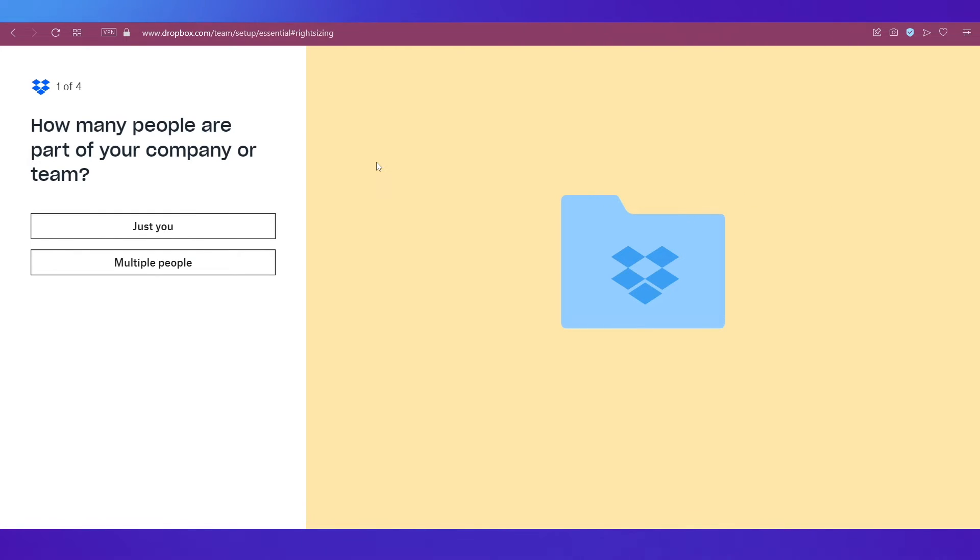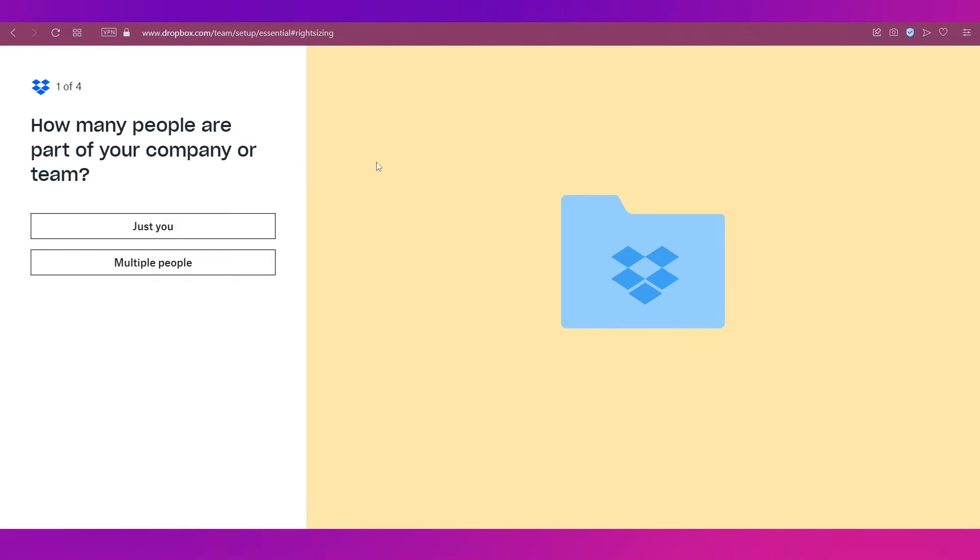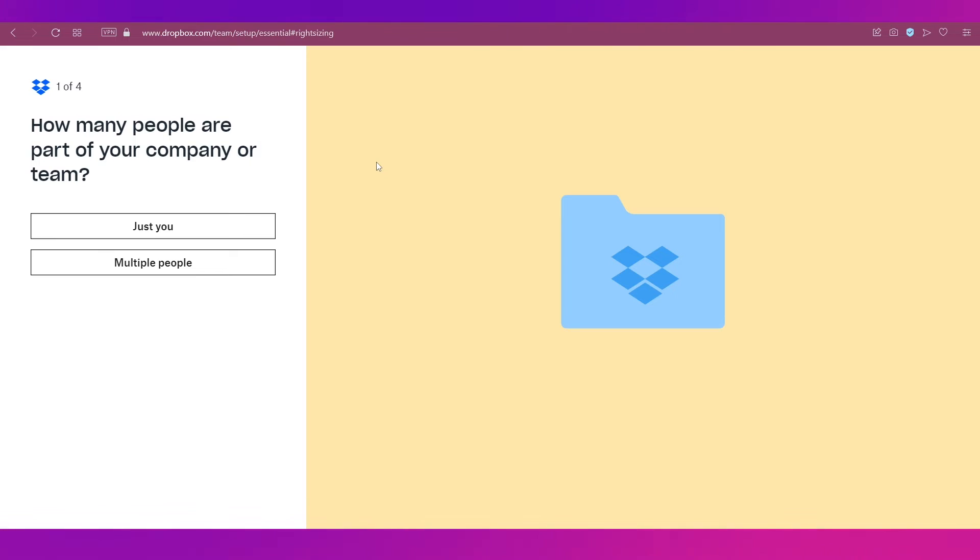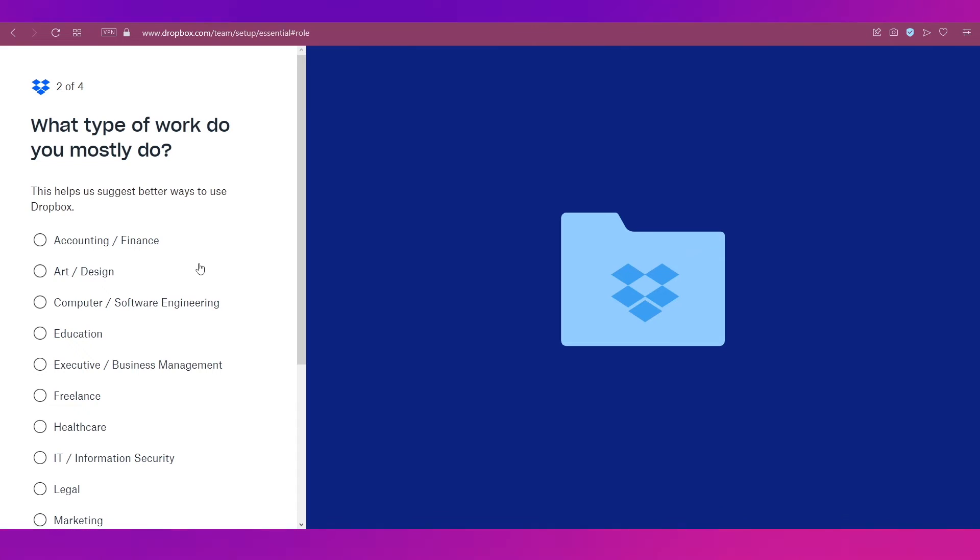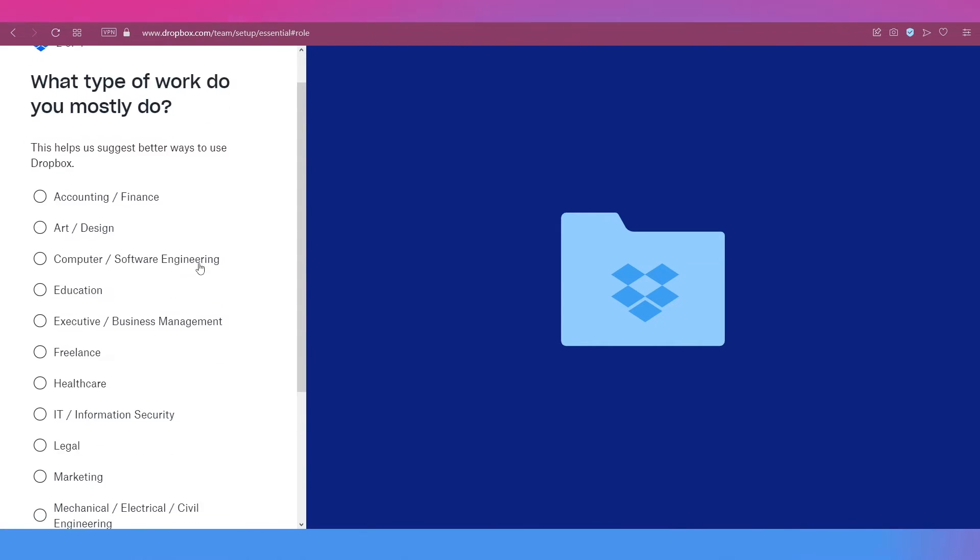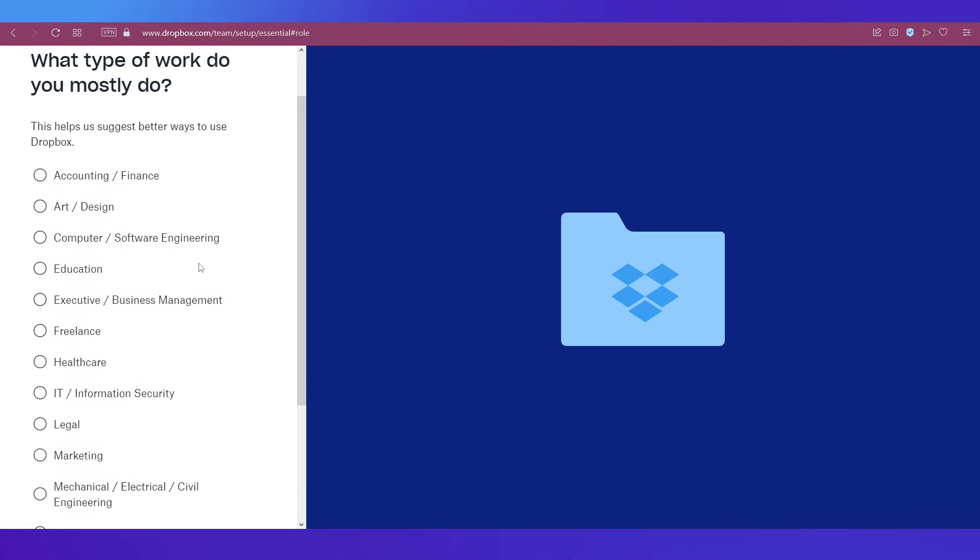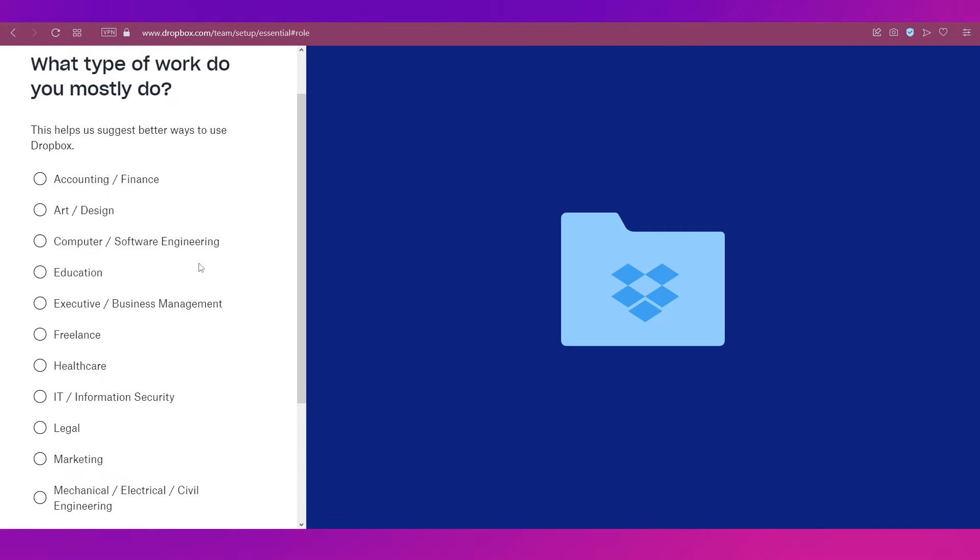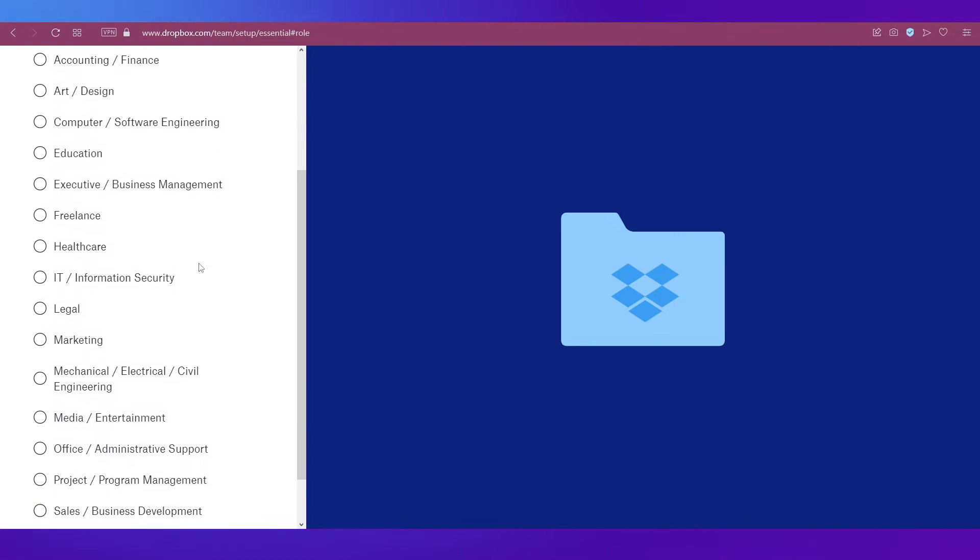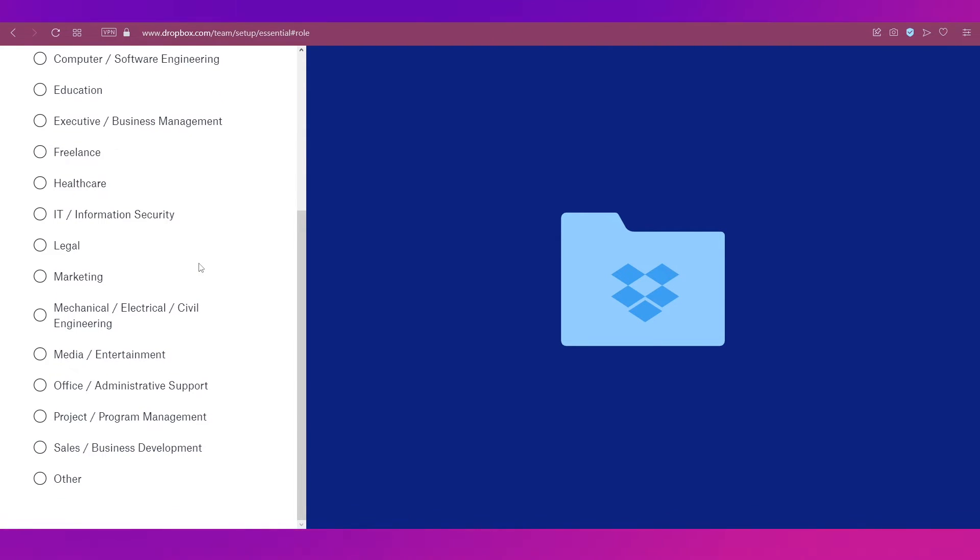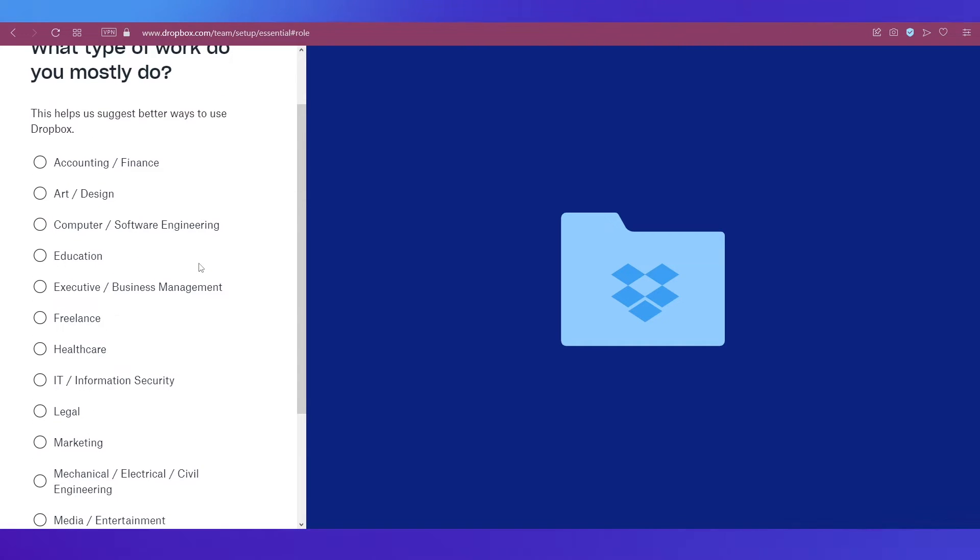We are on the first step where it asks you how many people are part of your company or team. We're going with the multiple option over here. Then it takes you to the second question where you need to select what type of work do you mostly do and you've got all these options over here like there are different categories basically from accounting, education, health care, freelance to media, entertainment, project management, sales, business development, etc.